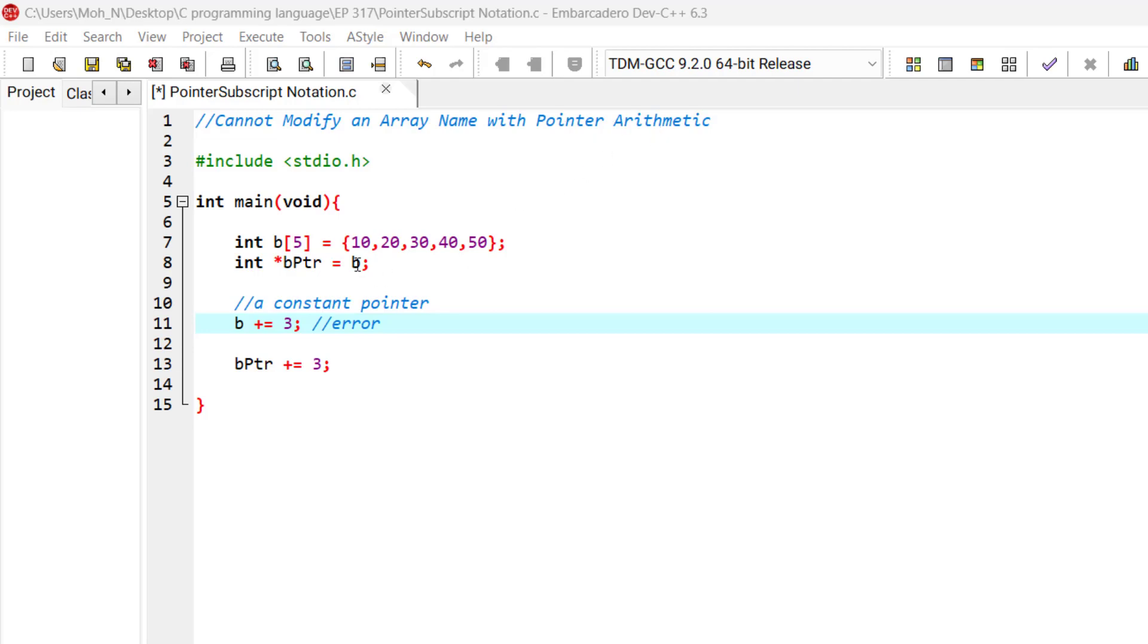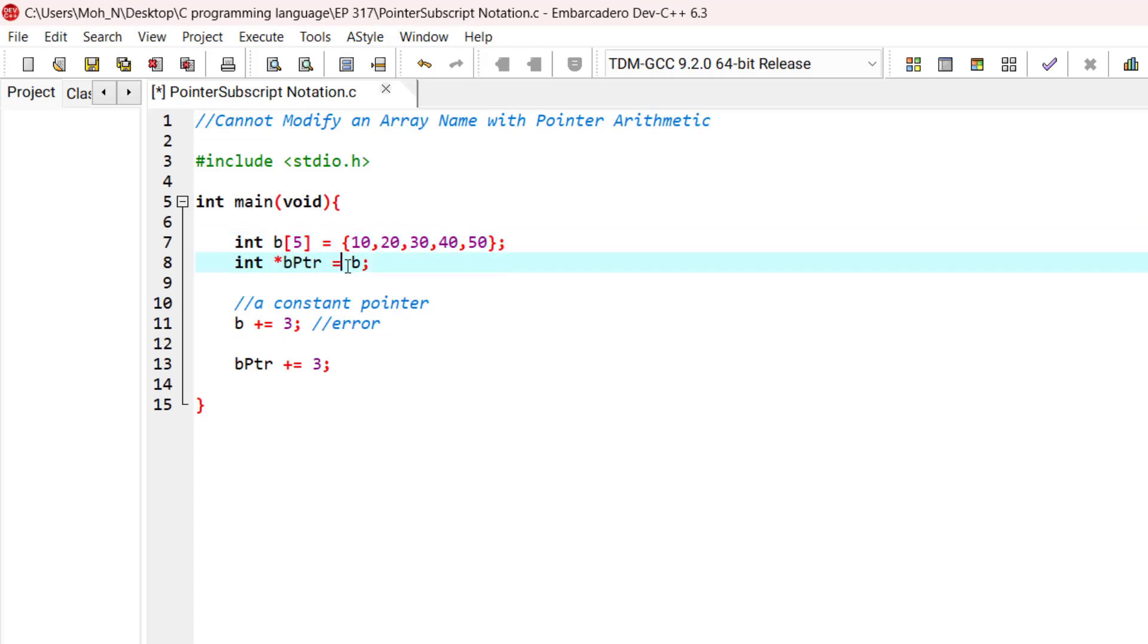As you can see here, we have an array B and the B pointer is pointing to array B.